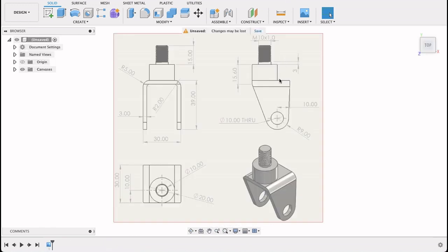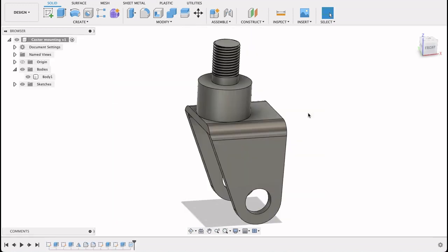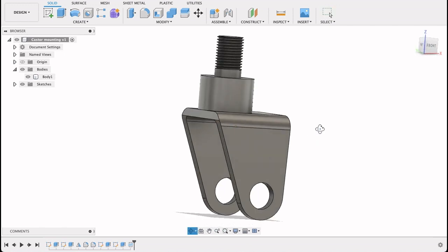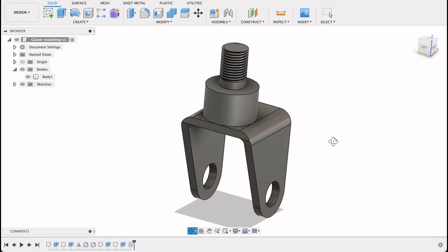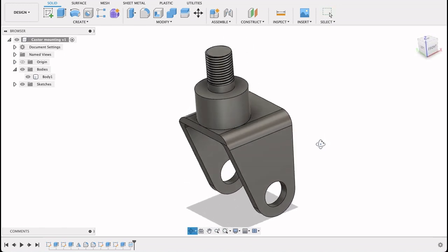I'm going to be working off this technical drawing. I will upload this technical drawing to a Google Drive folder and leave a link in the description so you'll be able to access that. So let's have a look and see how you go.